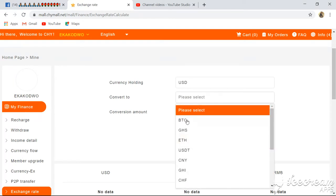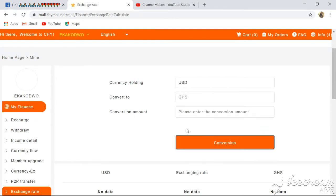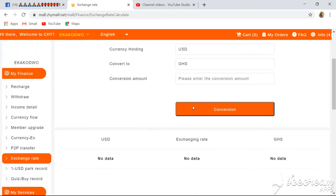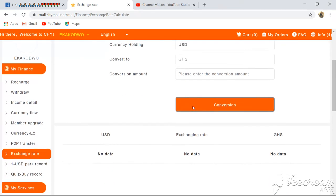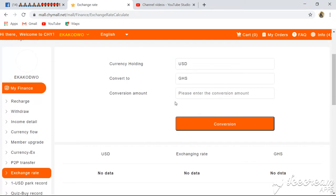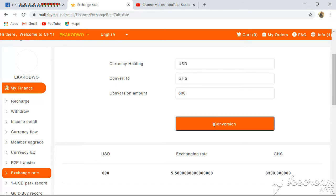Assuming I'm in Ghana and I want to convert US dollars to Ghana Cedis — I type in the amount I want to convert. So assuming I want to convert 600 dollars to Ghana Cedis, you type in 600 here, then click Convert.